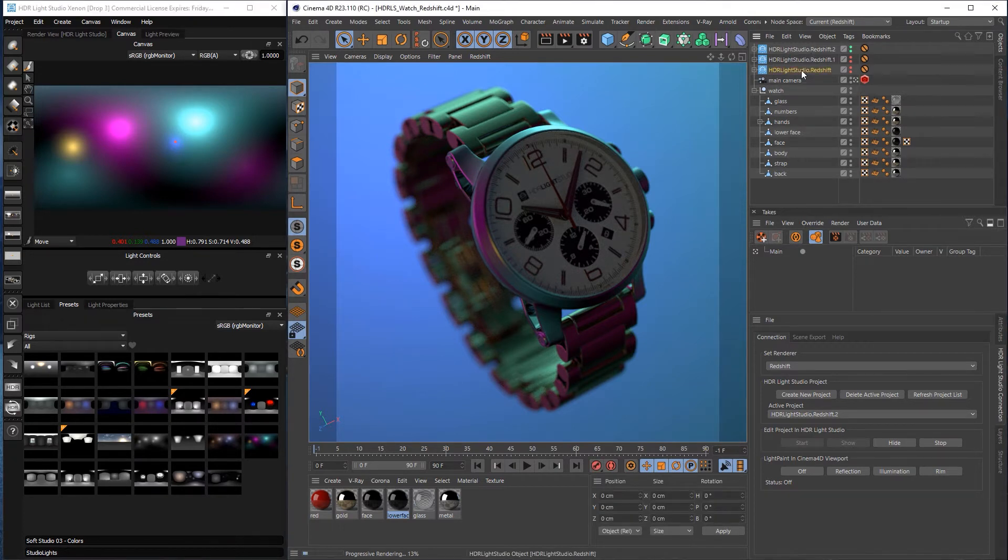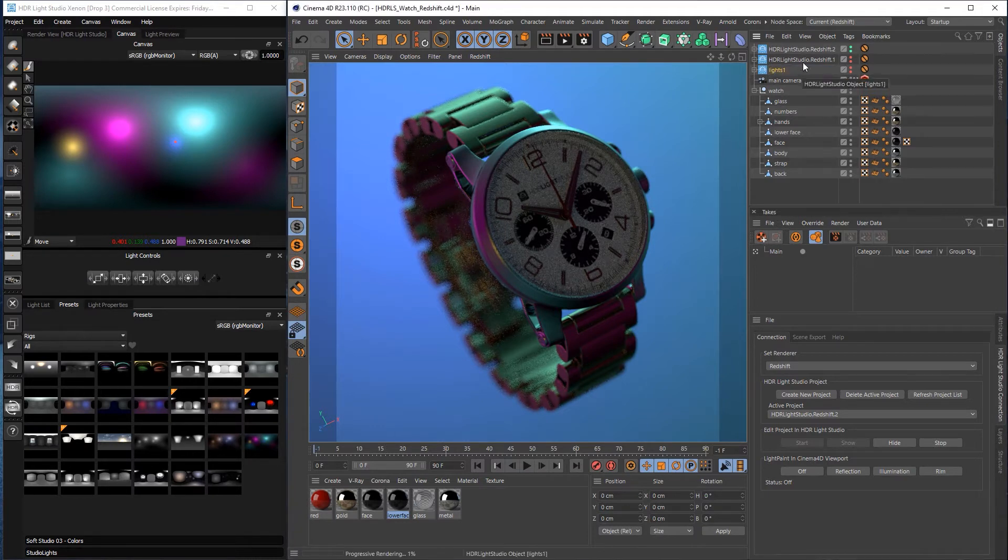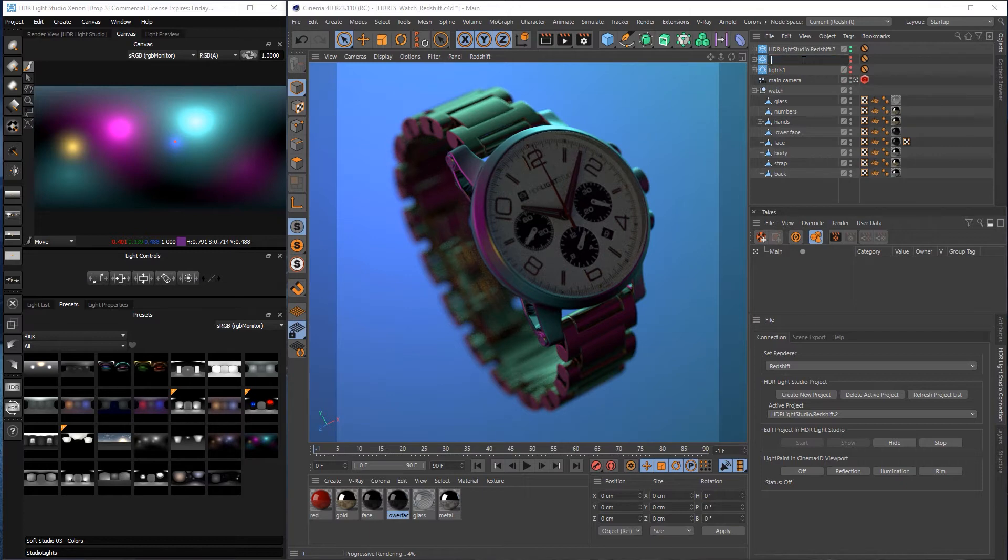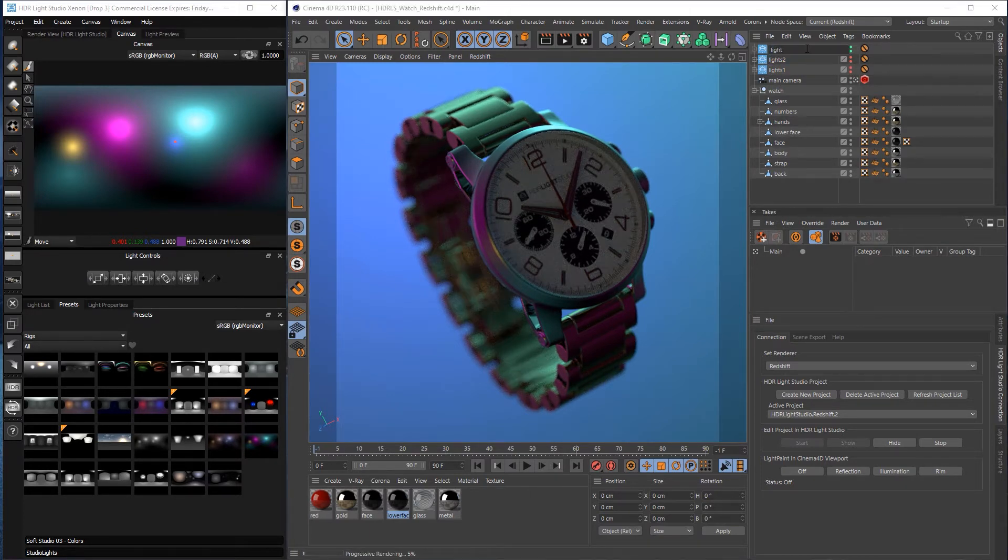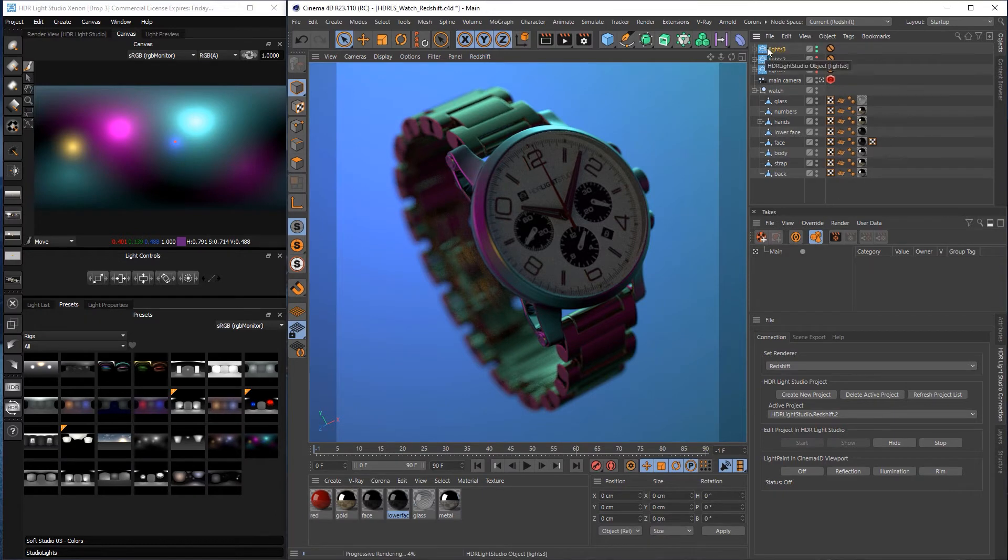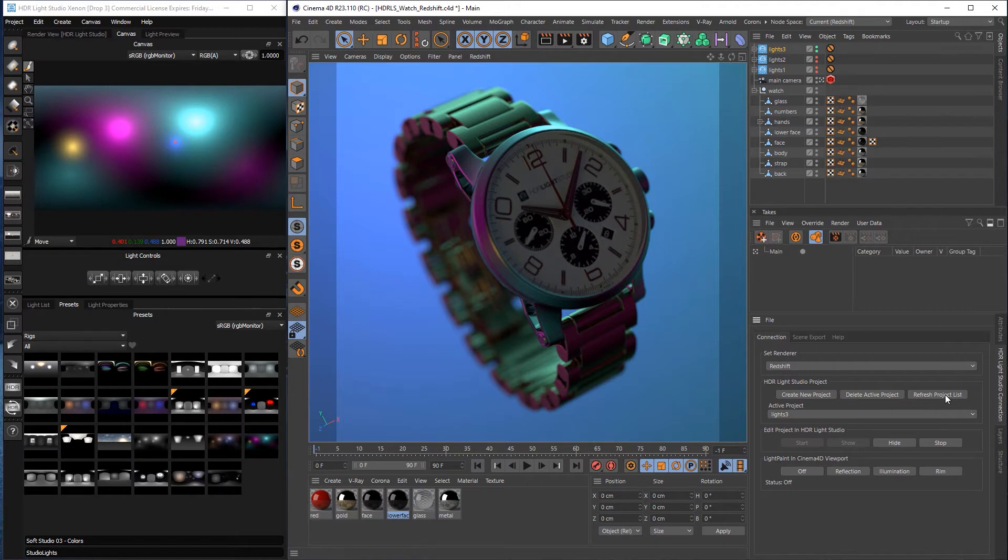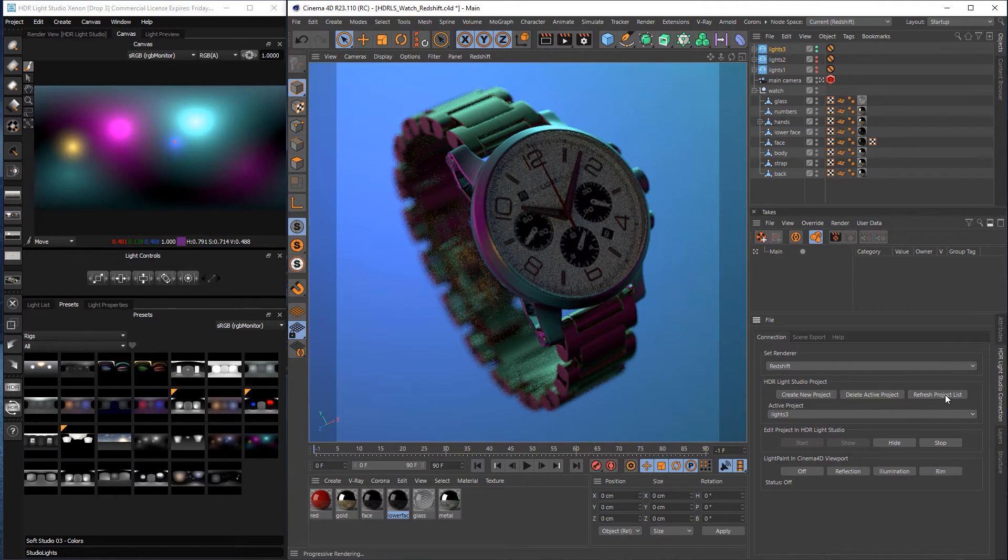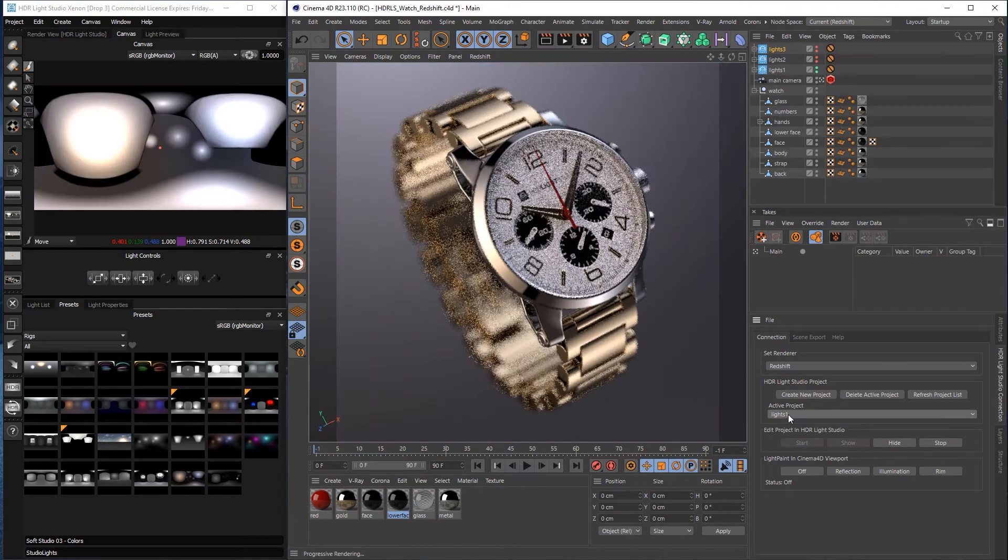So if I double click on there, Lights 1, Lights 2, Lights 3. And we can still tell that these are HDLight Studio projects from the logo here on the left. So there's no problem with that. And then let's press the refresh project list button here. And then now the list here has been updated to use those new names.